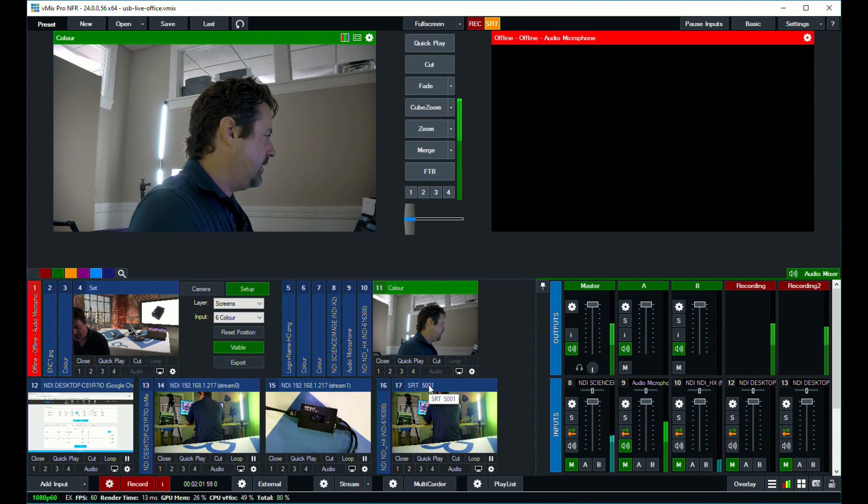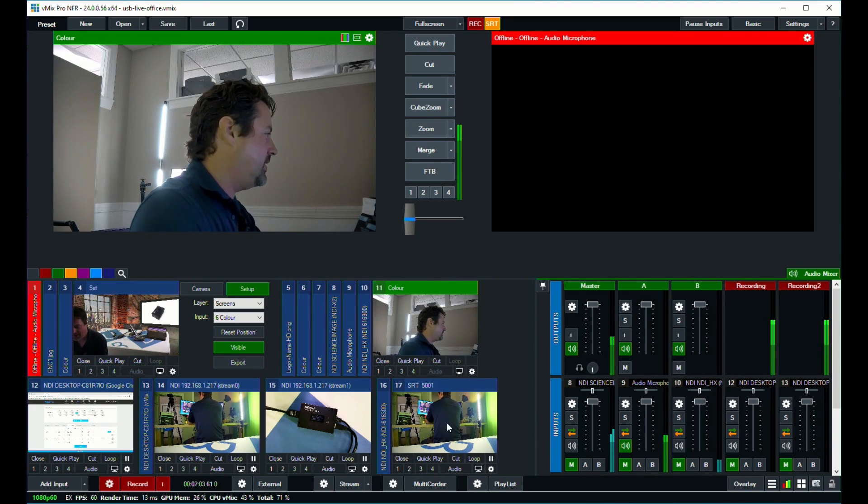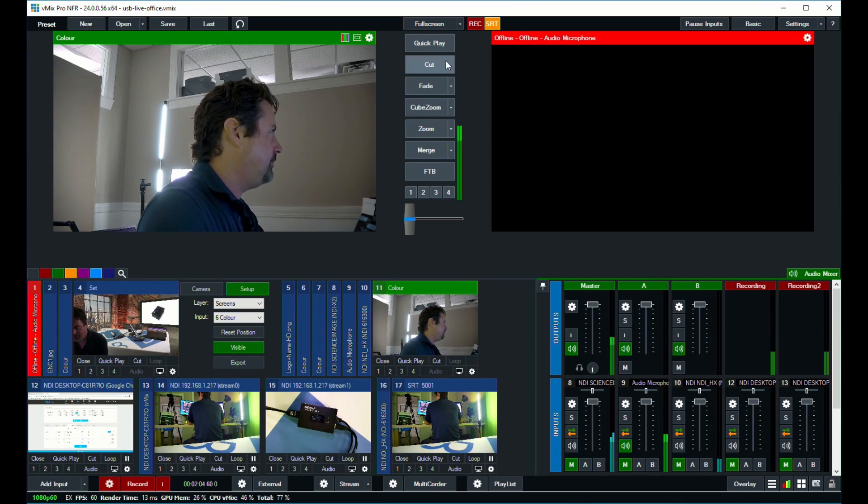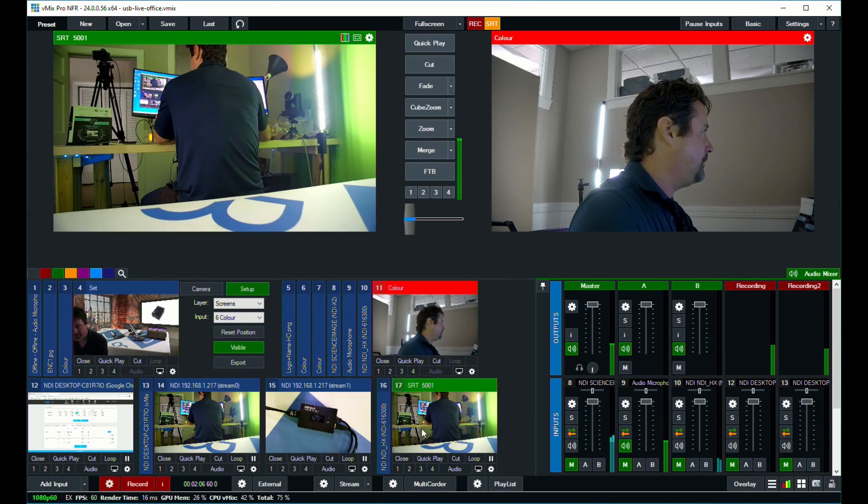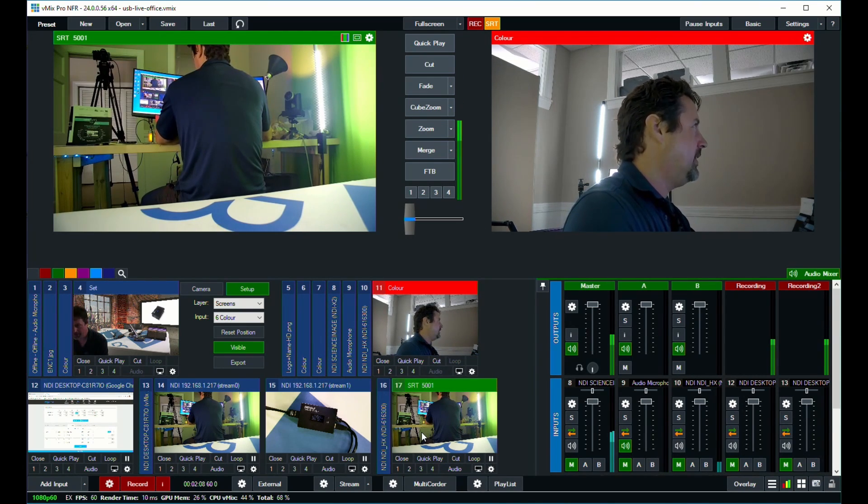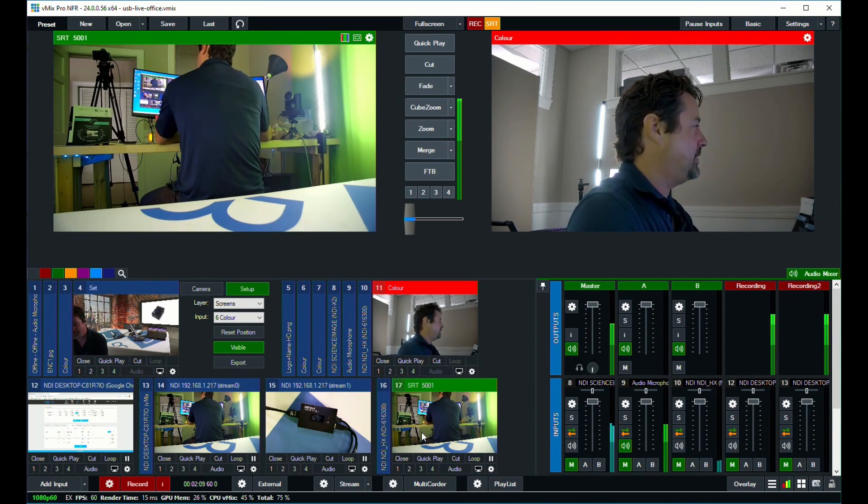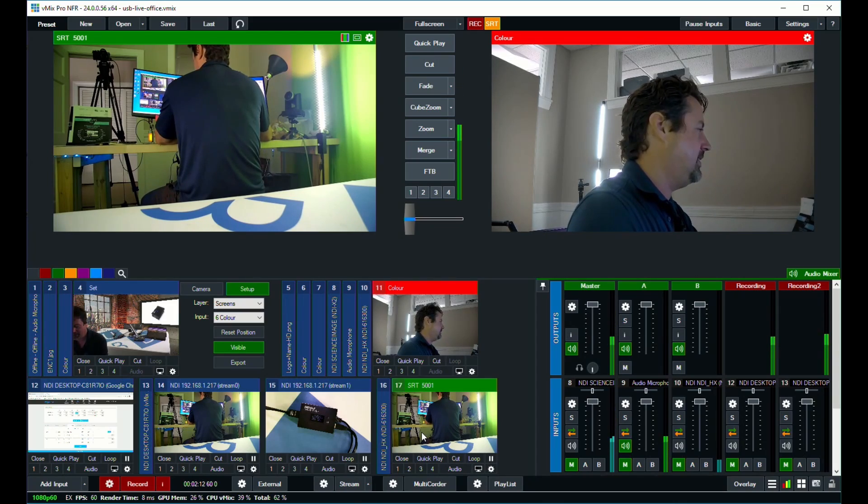And there it is. So we've just added that SRT stream back so you can see that we're encoding SRT from the encoder, sending it to VMIX and then sending that stream from VMIX back to the encoder.